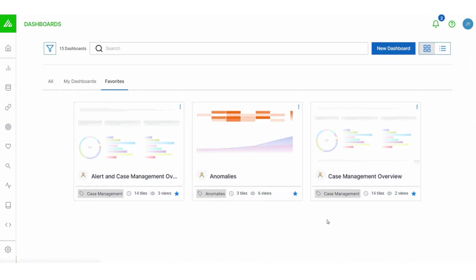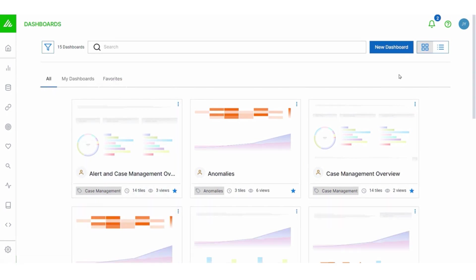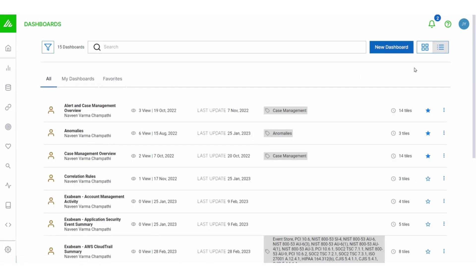And you can also change the overall view. So you've got a lot of dashboards. You can choose list view. This way you can see more in your screen and scan the list with ease.